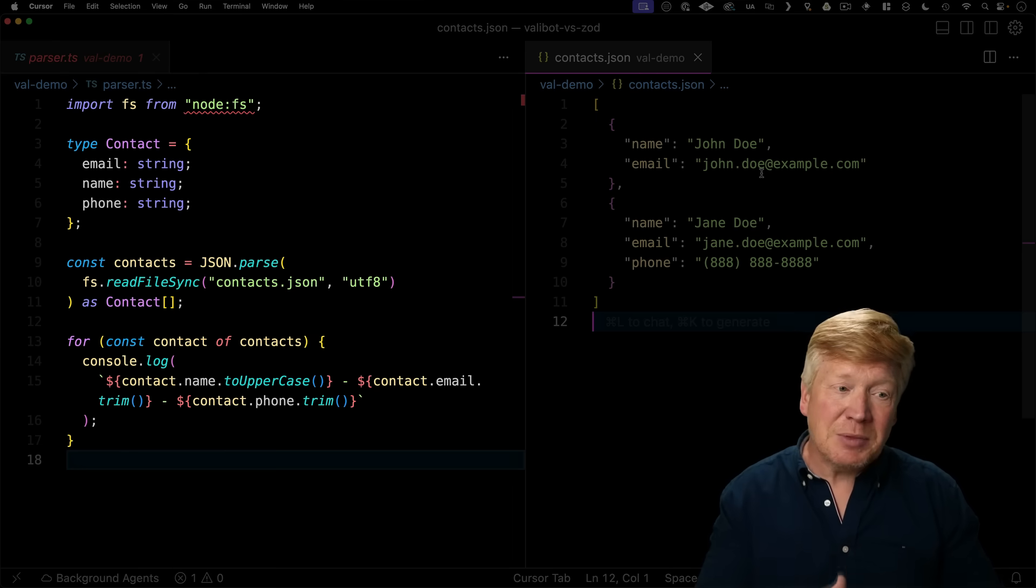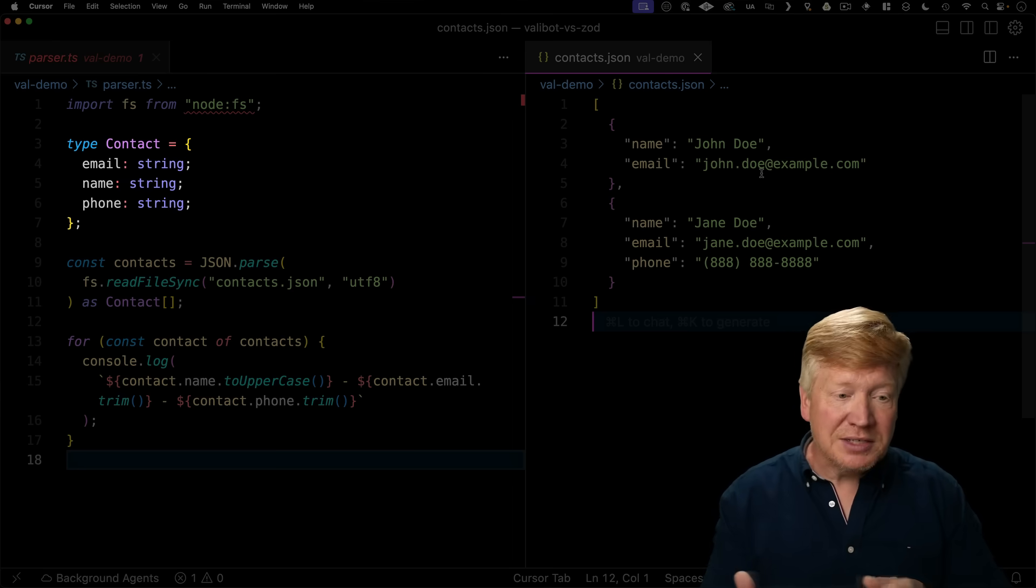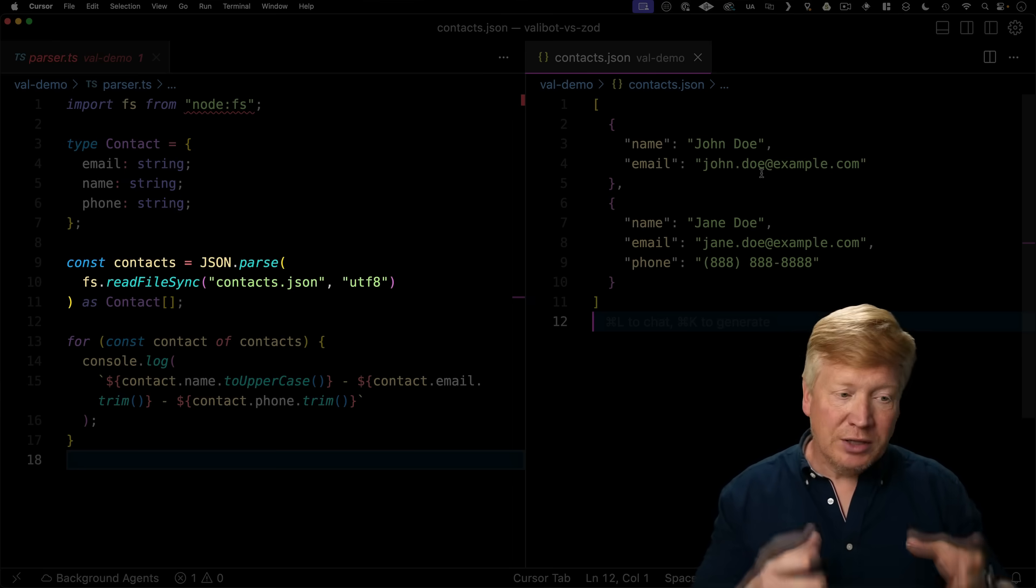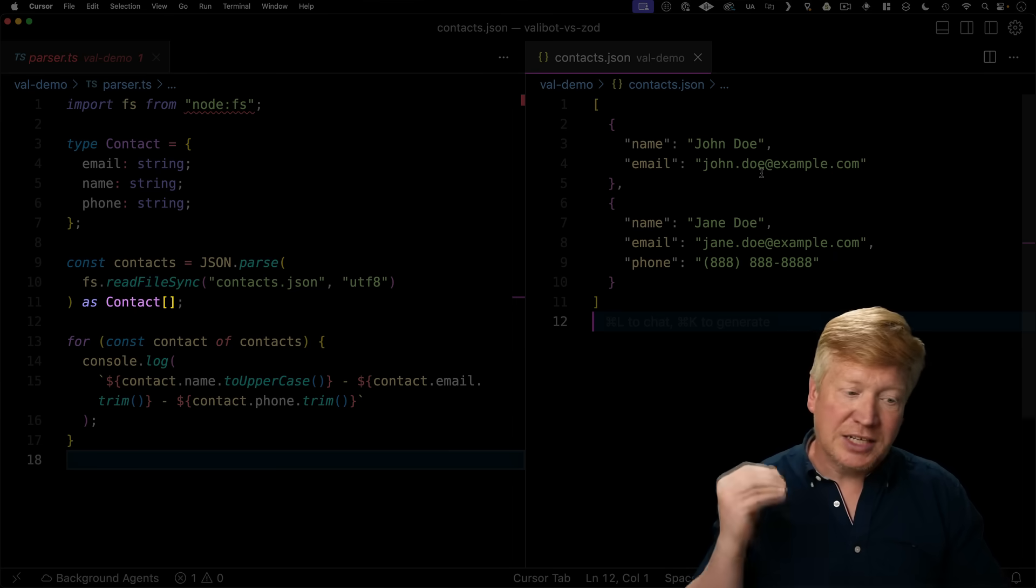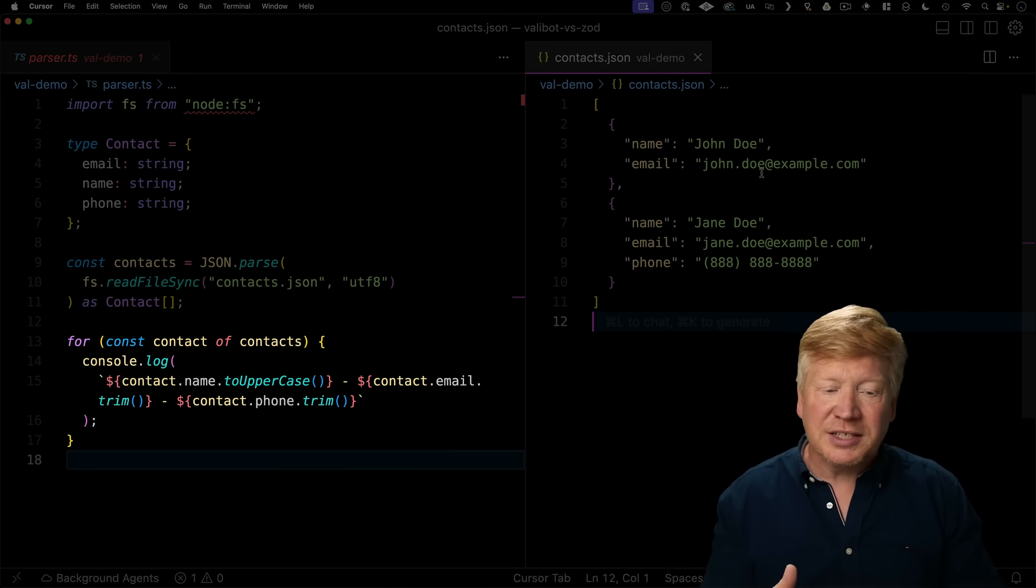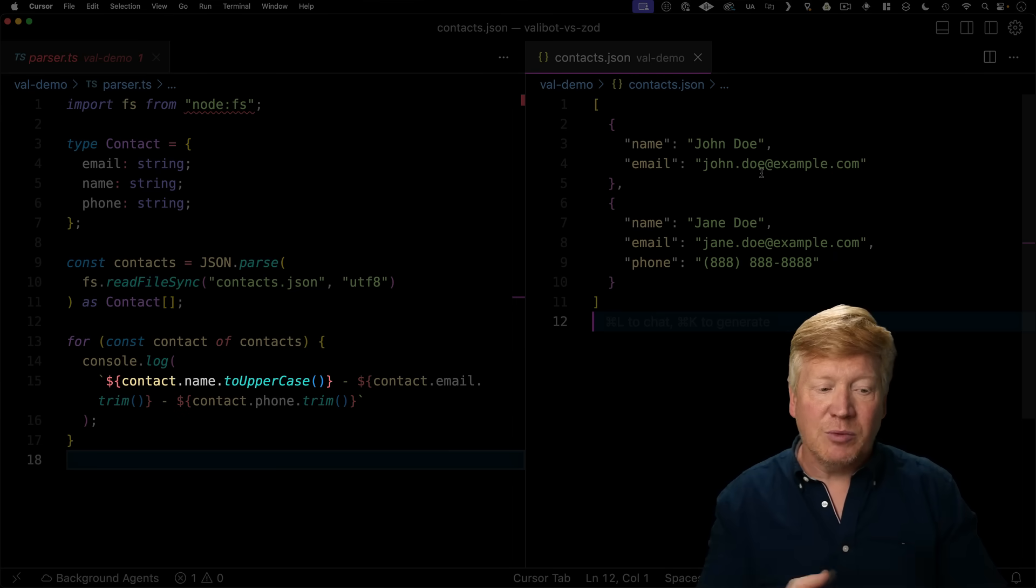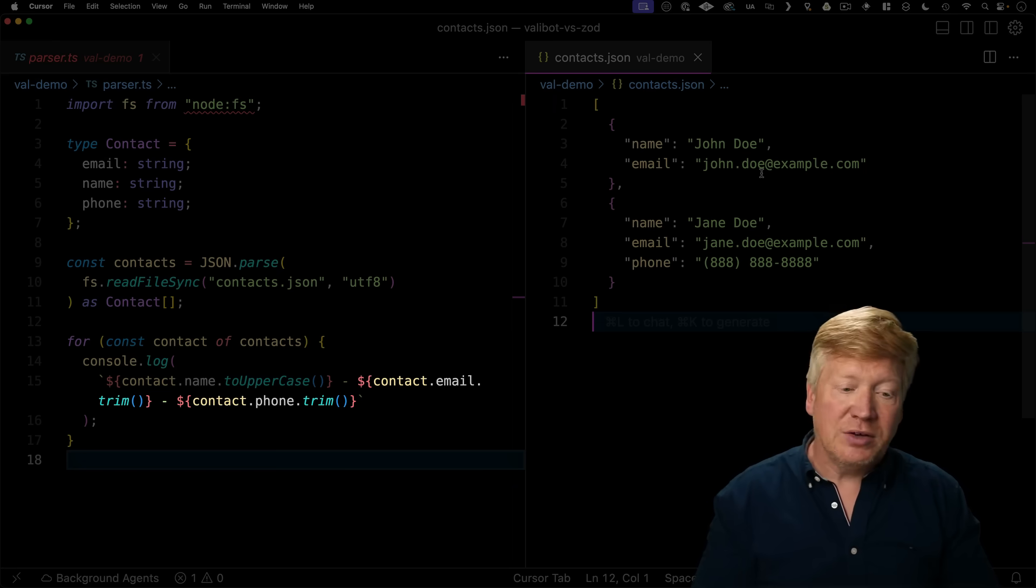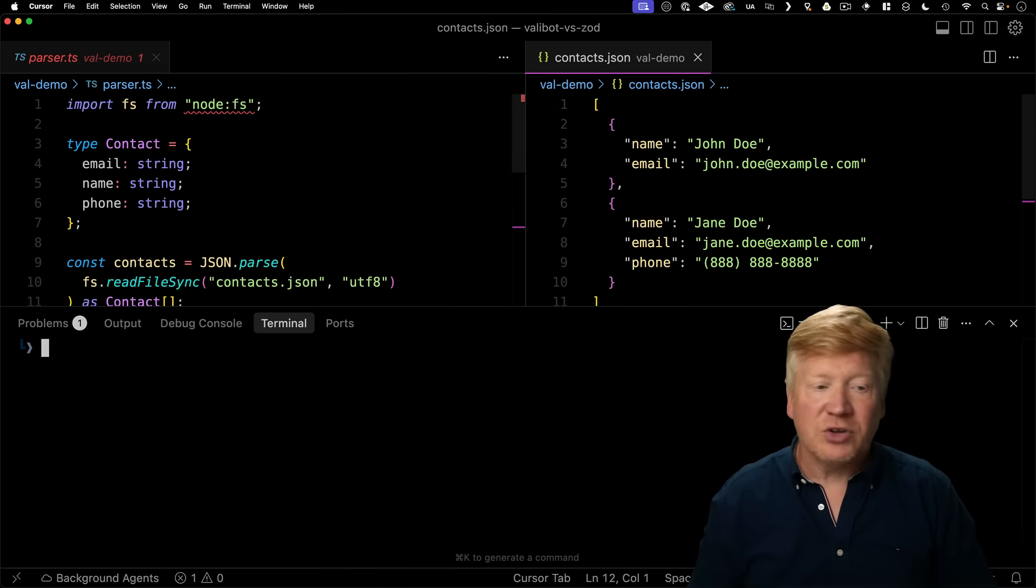Now we defined a type at the top that says that email and name and phone are all strings. And then we're going to read that file into a local called contacts and then set that to be a contact array. And then we want to list those contacts, but we want to uppercase the names. And we want to go and trim the email and the phone just to make sure that it looks nice.